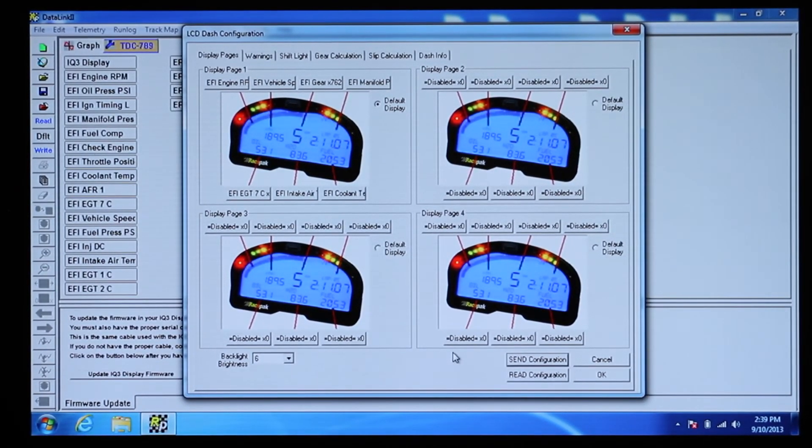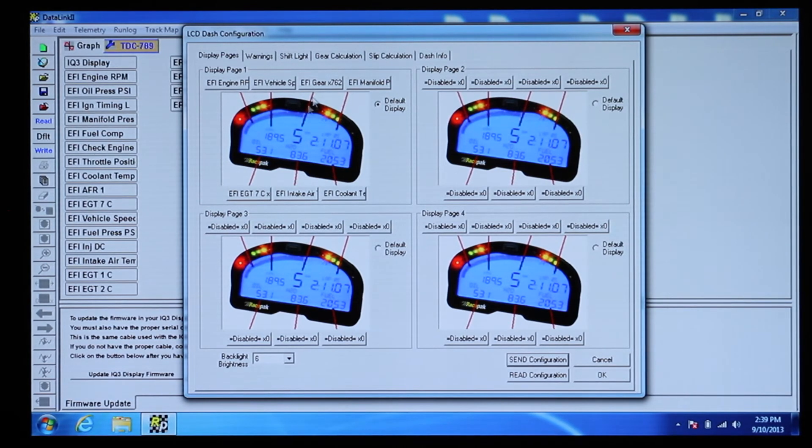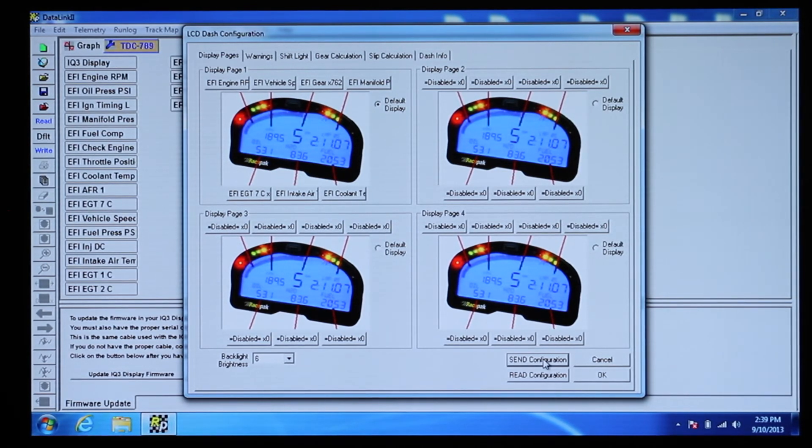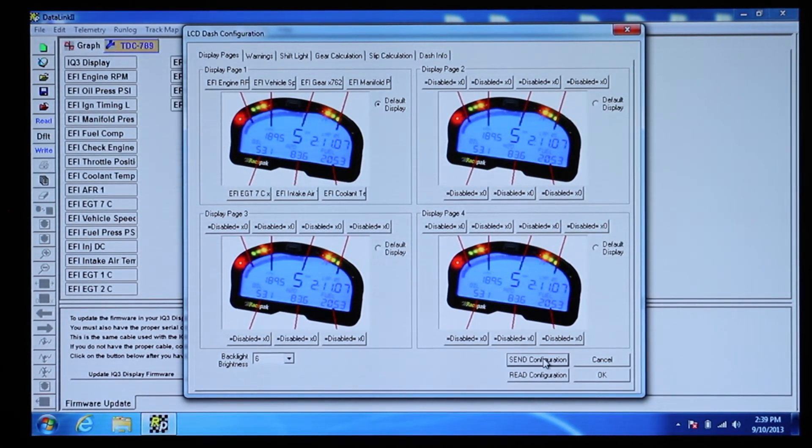Once you have chosen where you would like each channel to be displayed, click on the Send Configuration button to send the configuration to the dash.